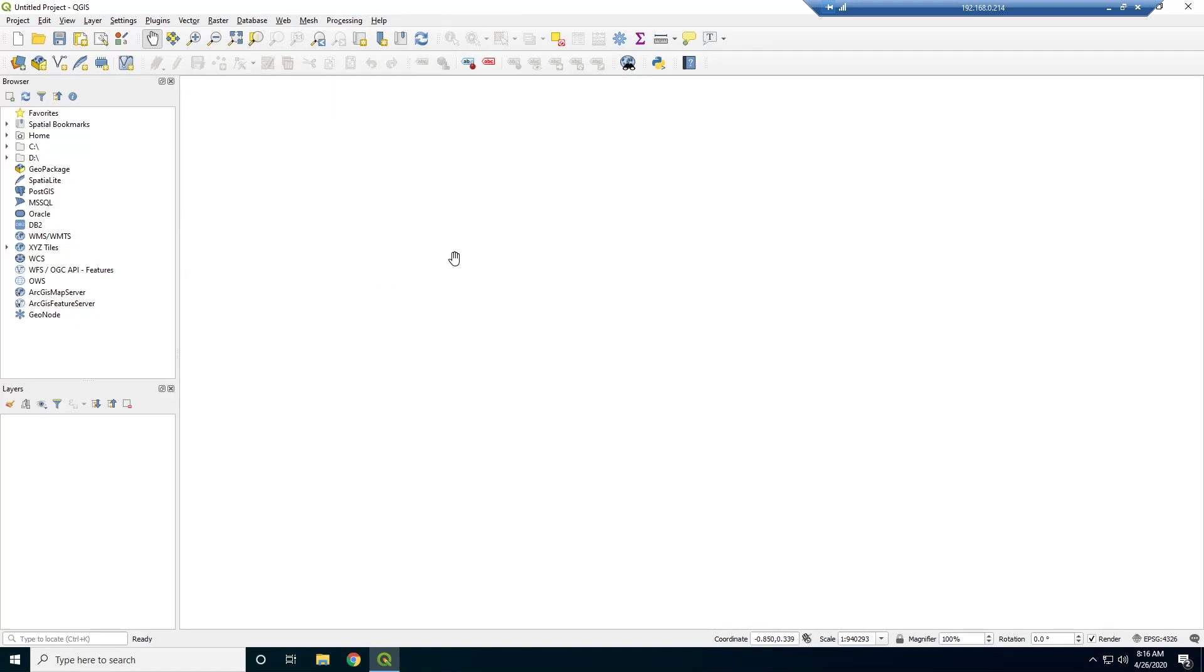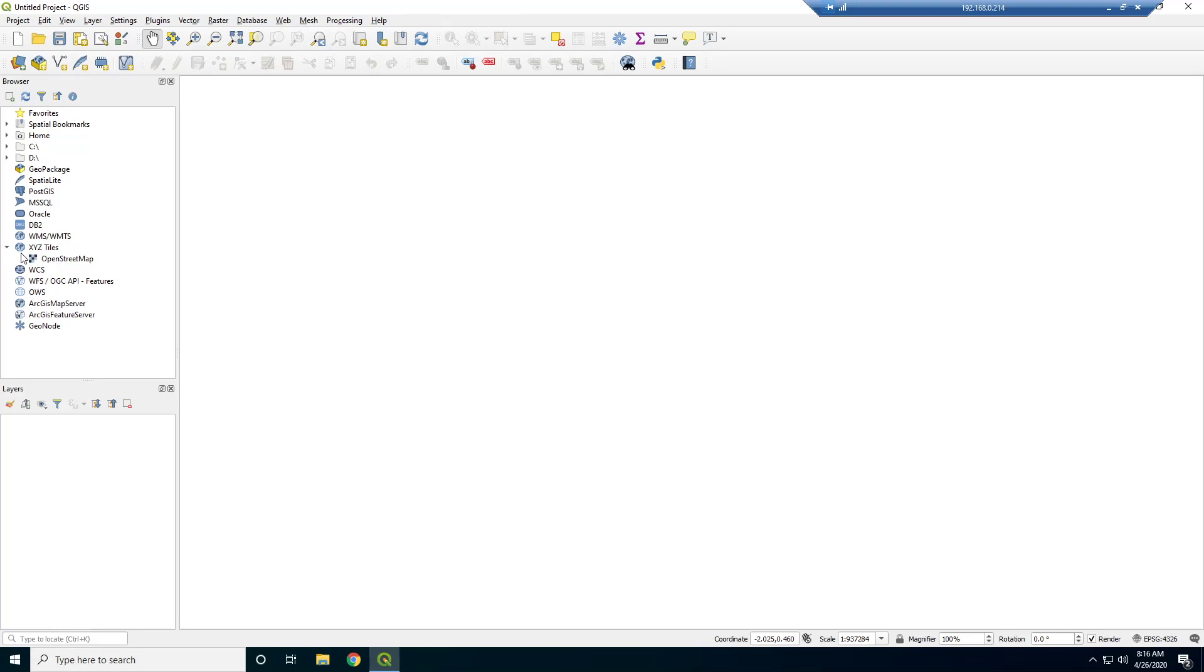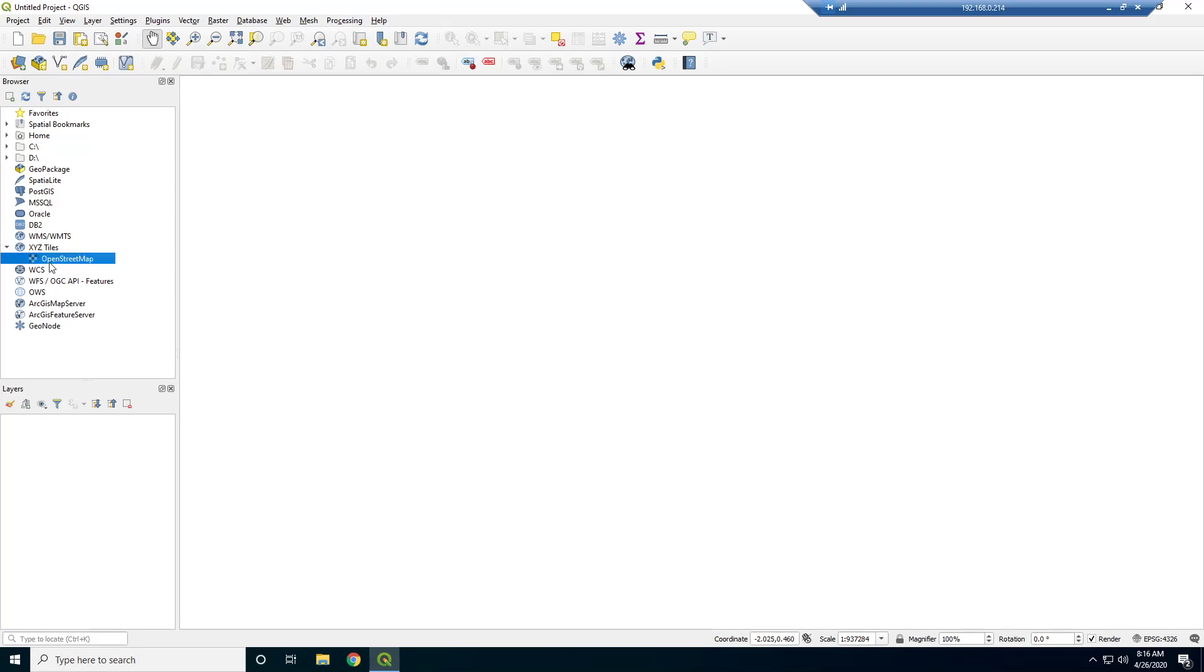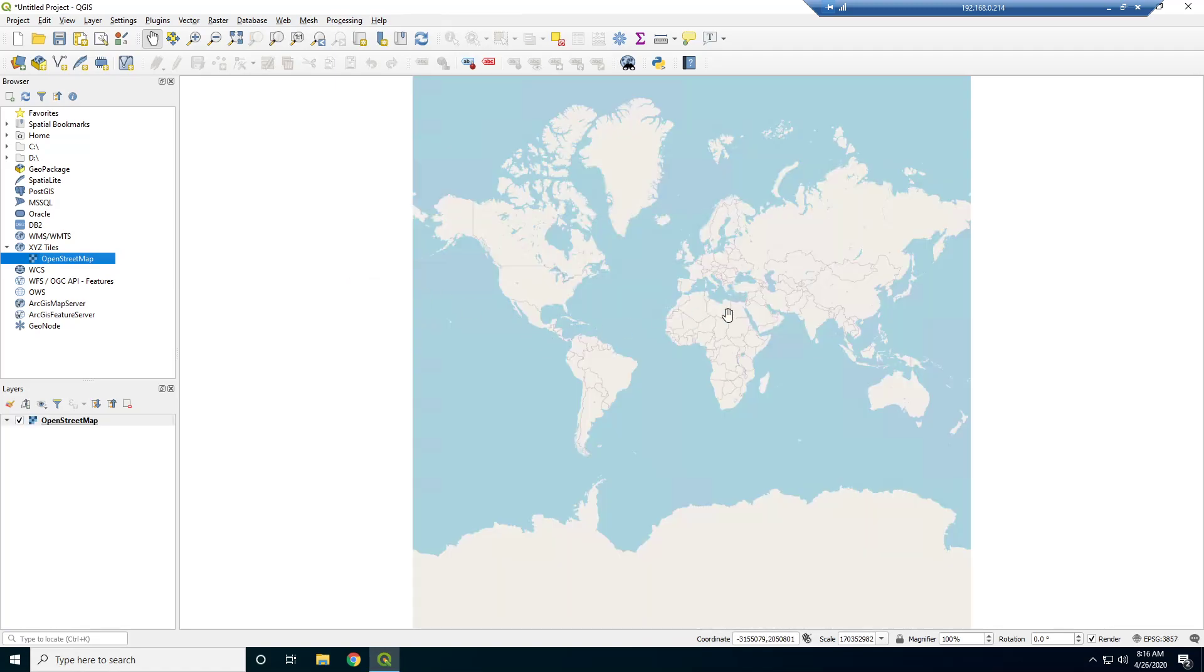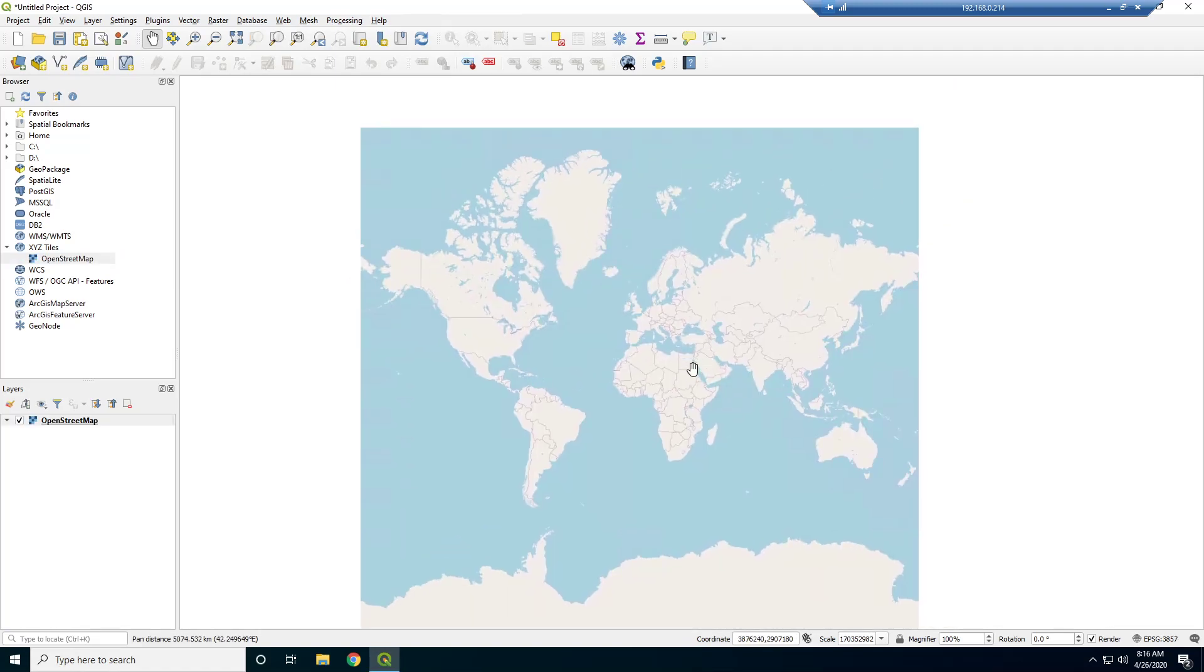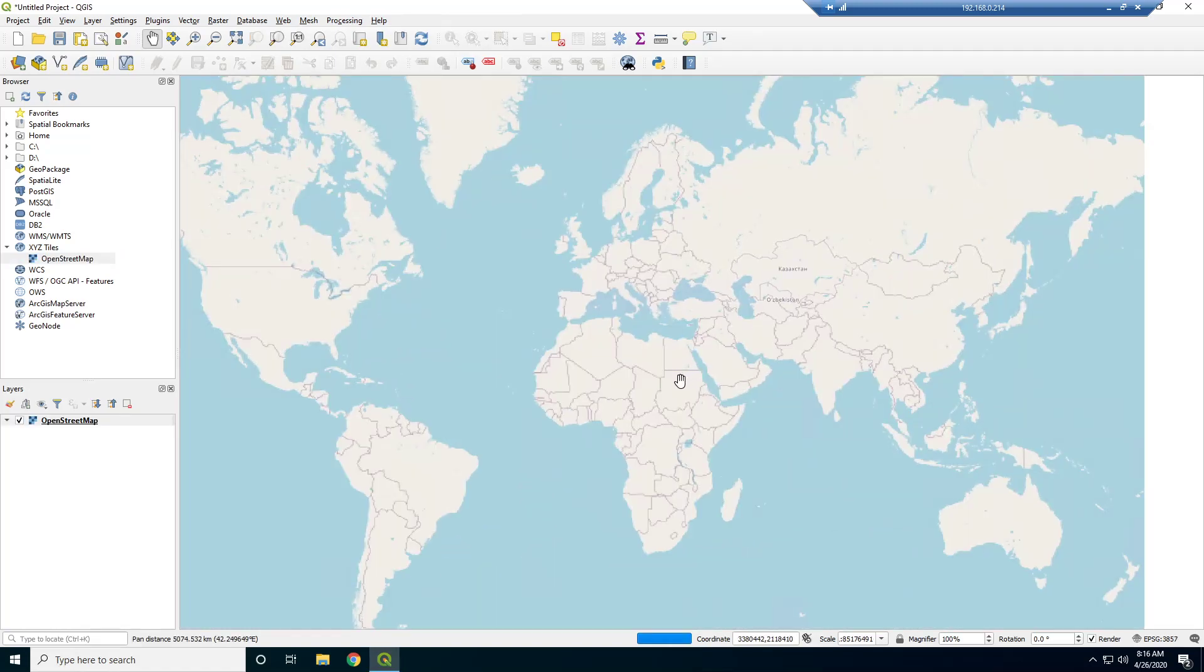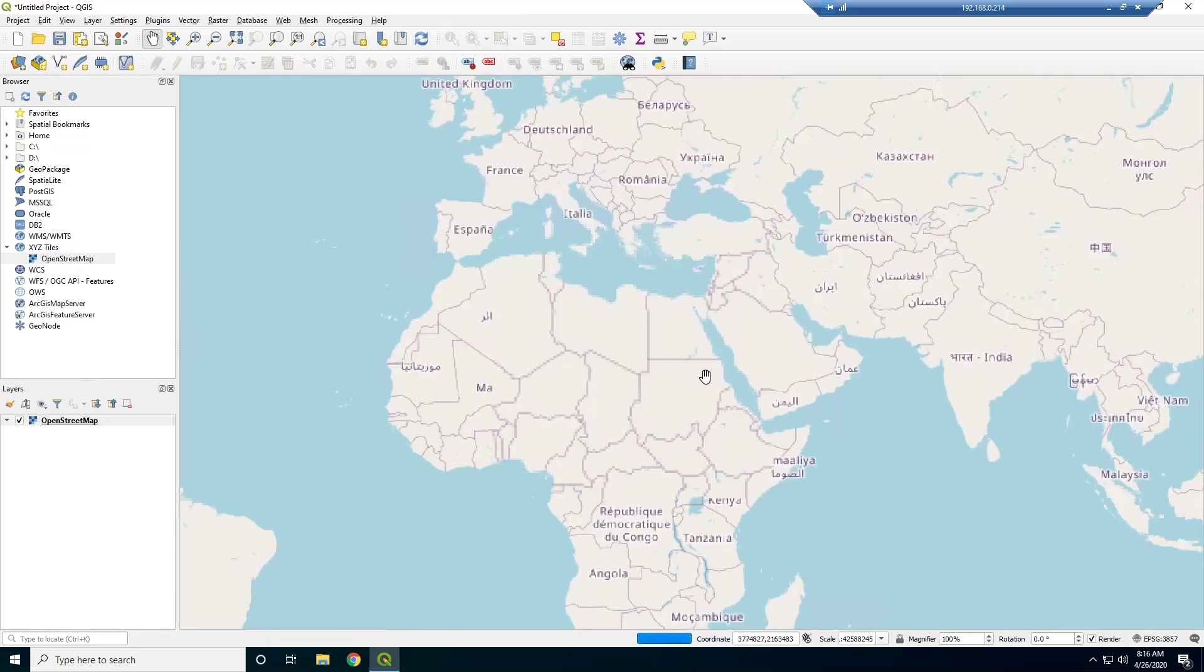And you might be wondering, like, first I want to get a base map. We need to get some data here. So that's the first thing we need to do is get a base map. So if you go to this XYZ tiles, you notice that there's this open street map. So this base map comes with just a default installation of QGIS.